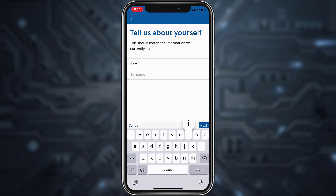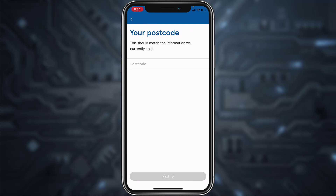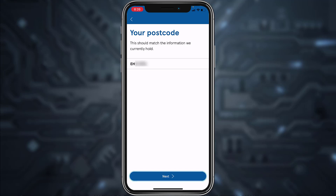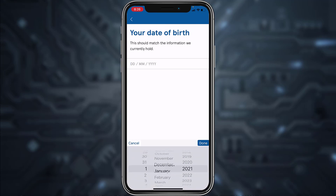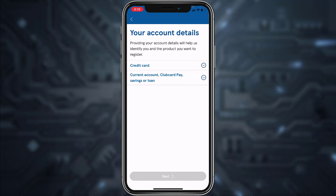After that, tap Next and enter your postcode. Once you've entered your postcode, tap Next and enter your date of birth. Once you've entered your date of birth, tap Next.